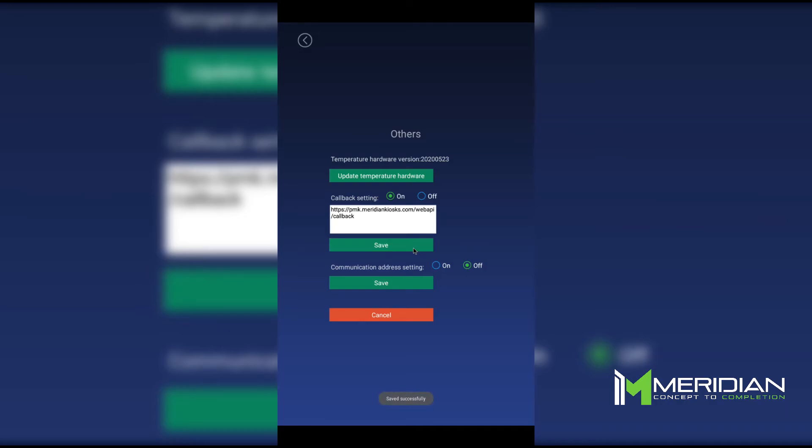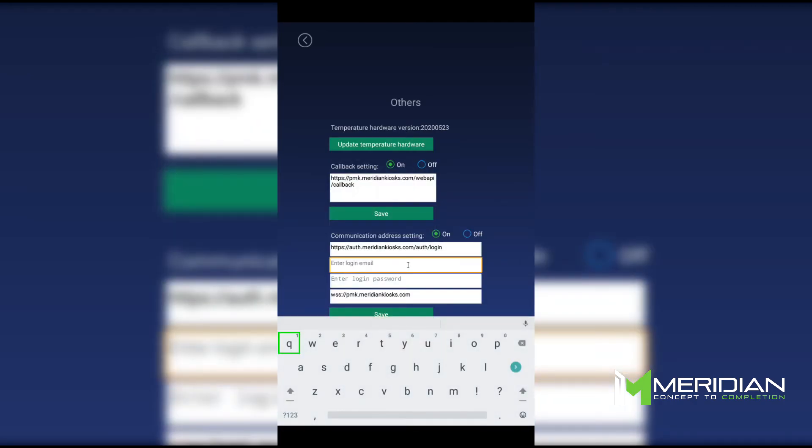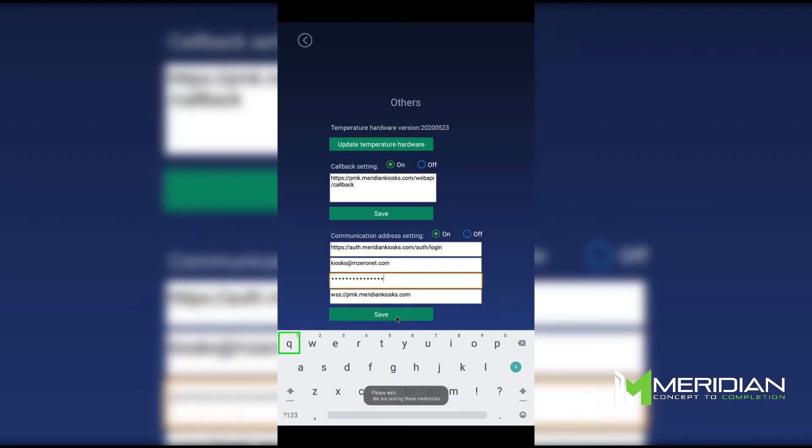Enable communication address setting and enter your login email and login password for MZero Manage inside the empty fields. Then hit save.